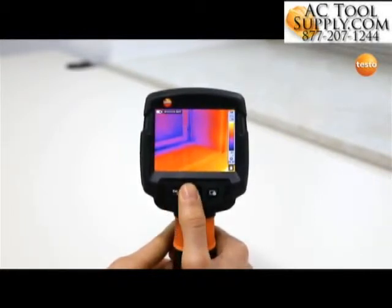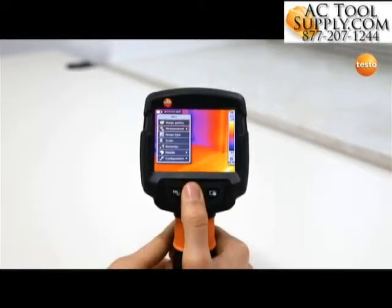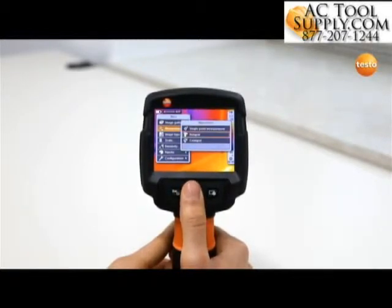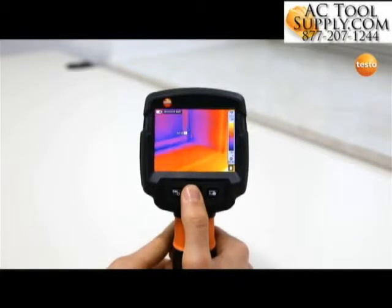In addition to this, you can use the Hotspot function to show the hottest temperature value in the thermal image, and with the Coldspot function the coldest.